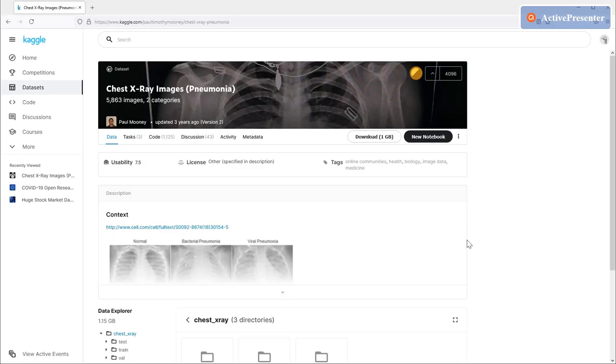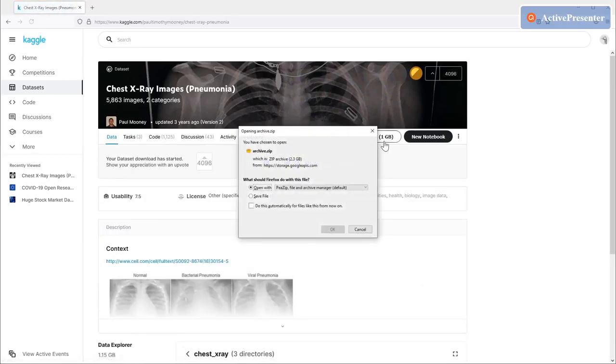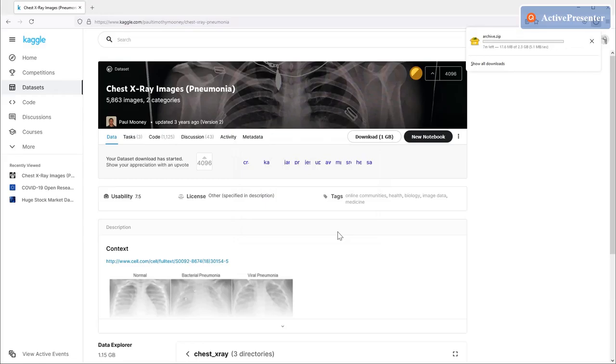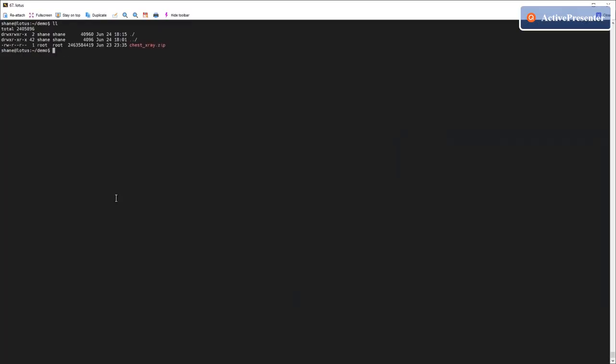To download the dataset, simply click the download button on the website. The file downloaded is around 2GB and can fit into a single deal, so there is no further processing required.